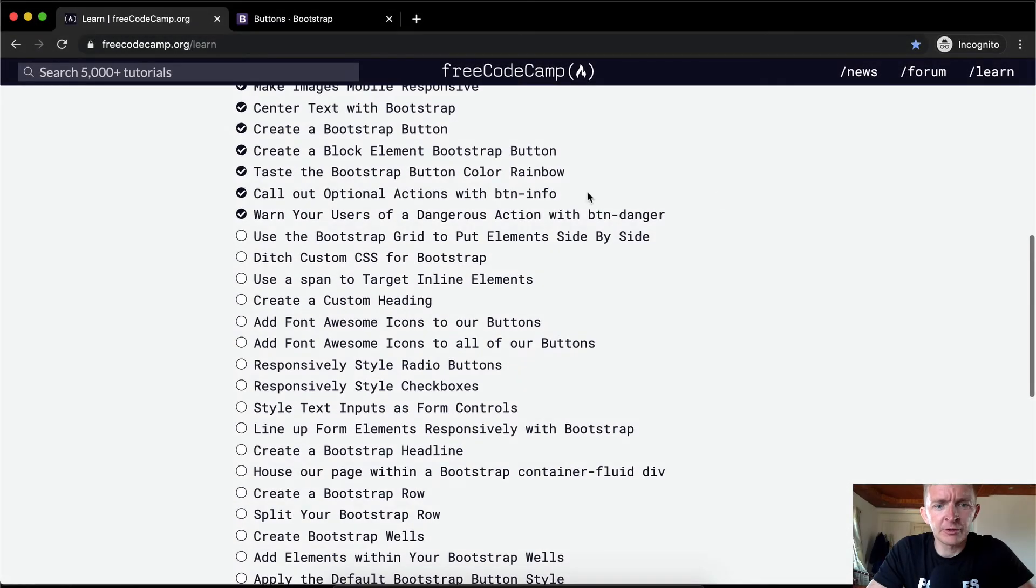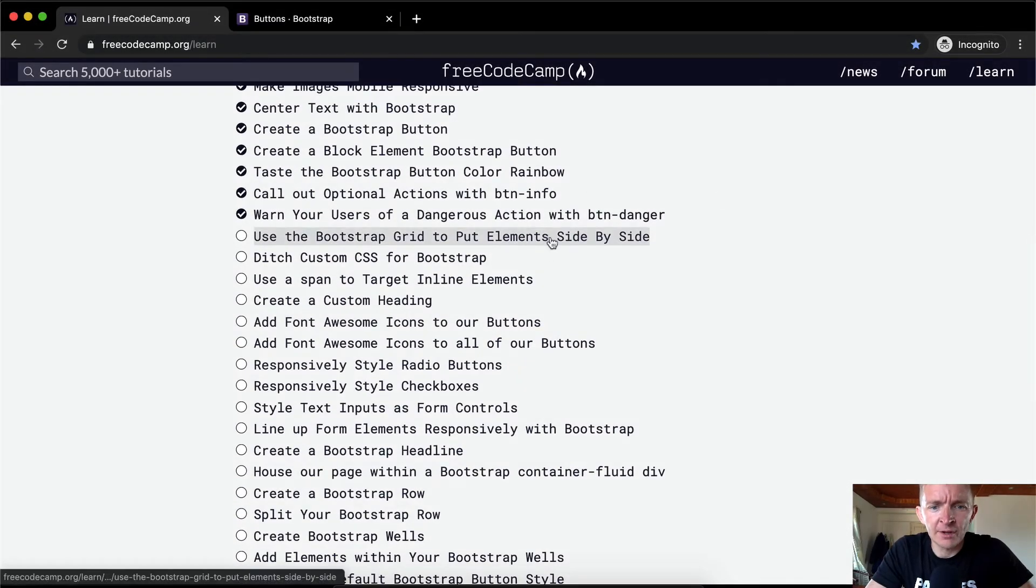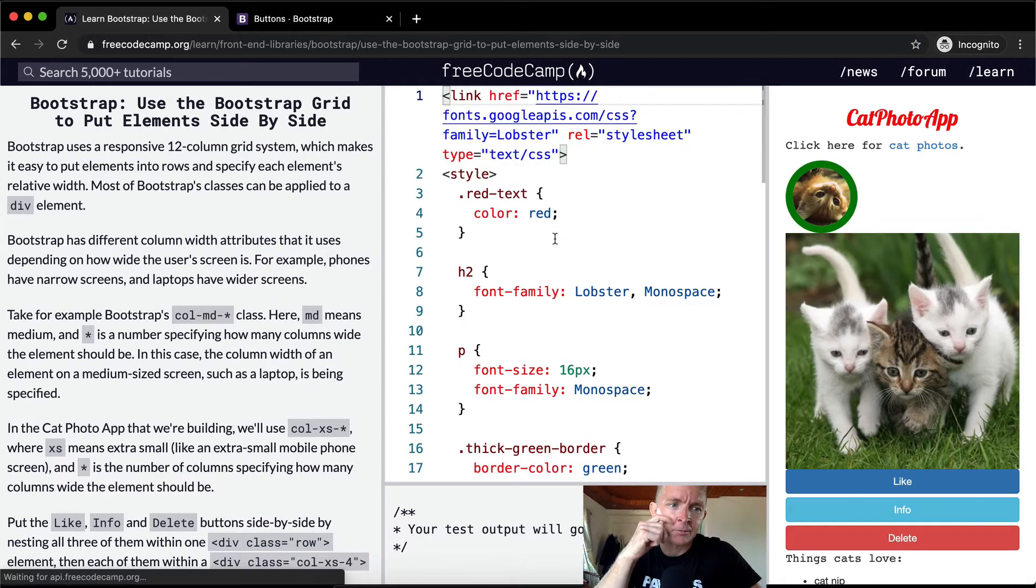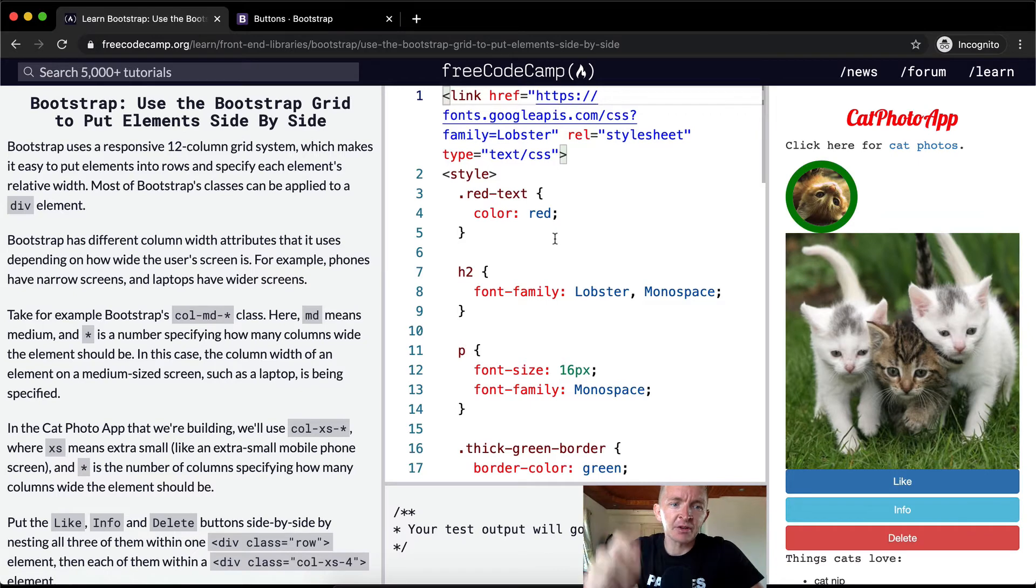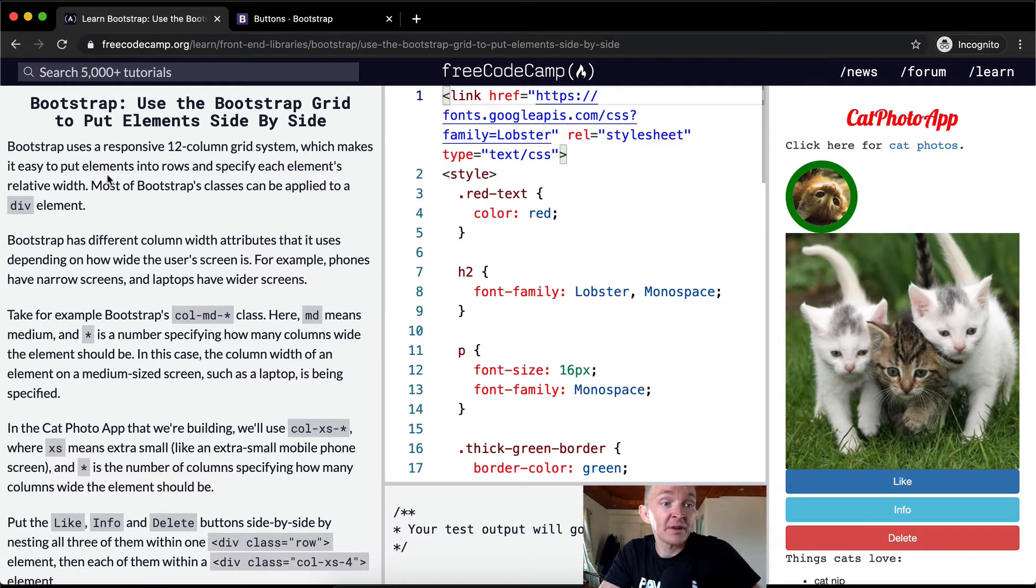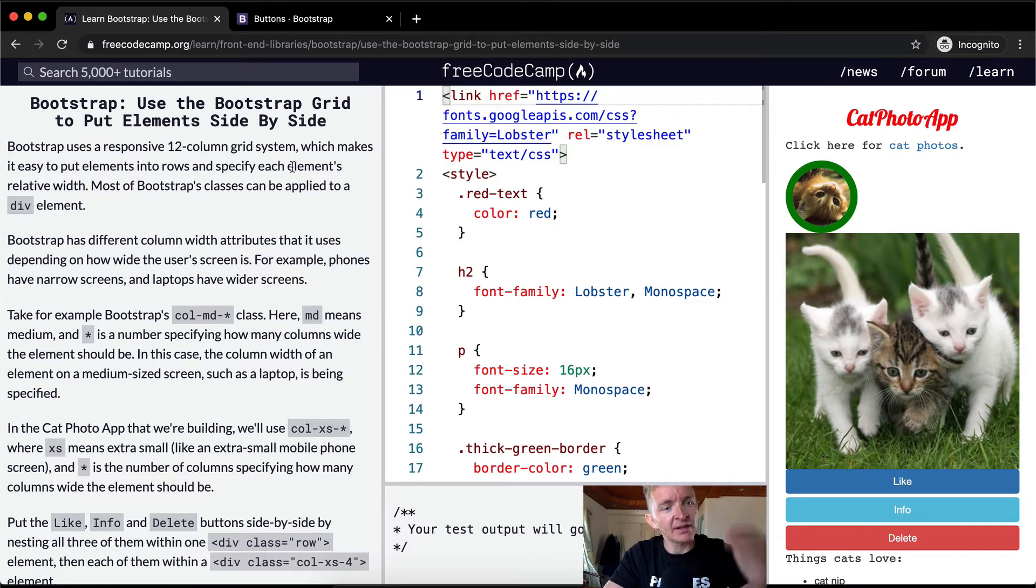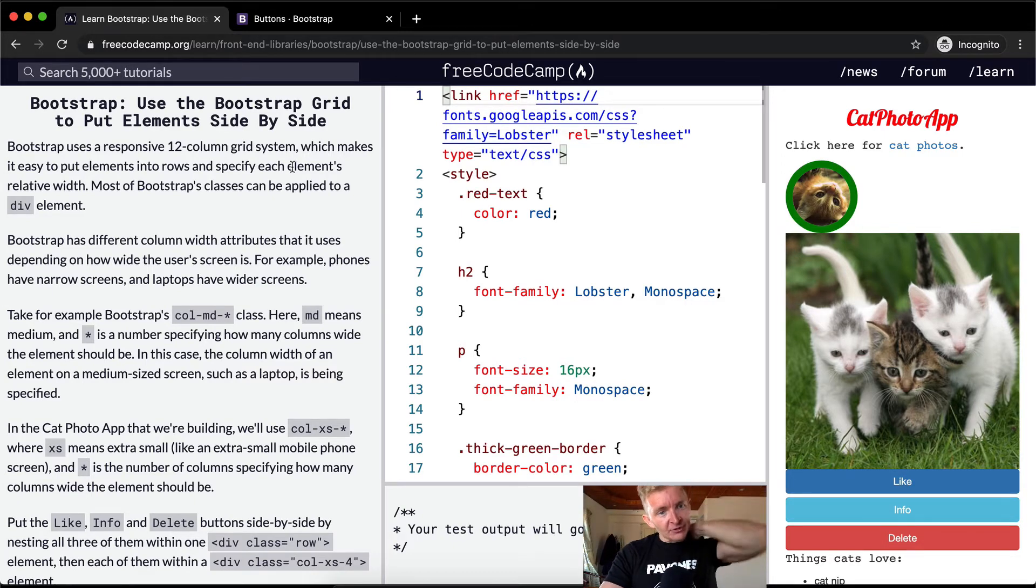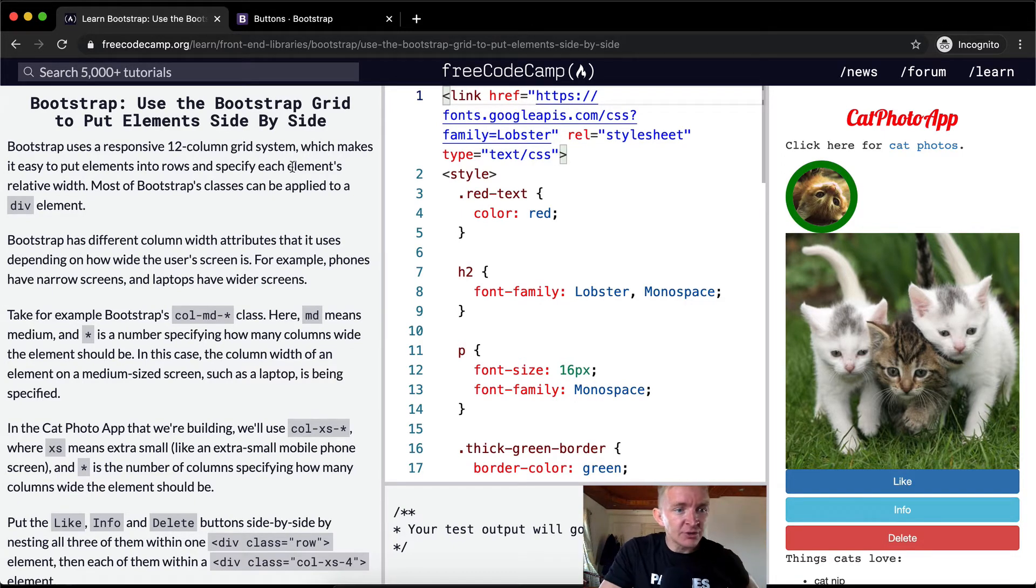Greetings. Today we're going to use Bootstrap Grid to put elements side by side. Bootstrap uses a responsive 12-column grid system, which makes it easy to put elements into rows and specify each element's relative width. Most of Bootstrap's classes can be applied to a div element.